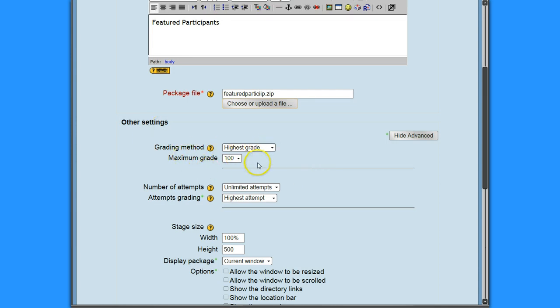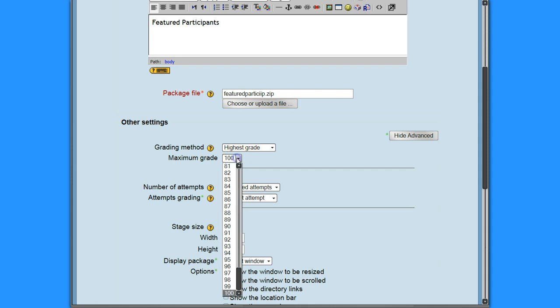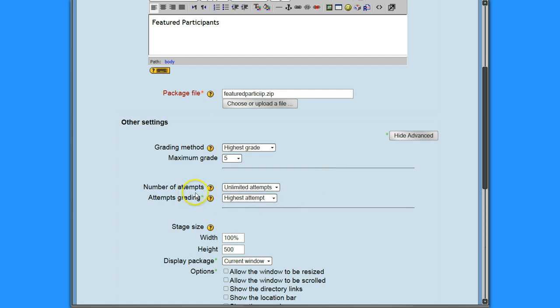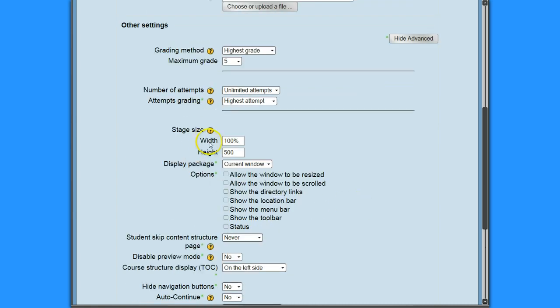So grading method, highest grade. This means you give them the option of going over and over again. Maximum grade. I don't even remember what this is out of, so let's just say, actually, I think I've got it out of five. Number of attempts, unlimited attempts, attempt grading the highest grade, that's what I want.